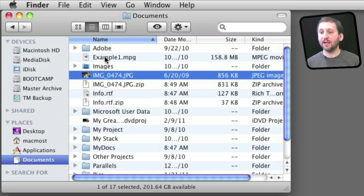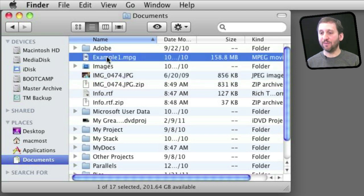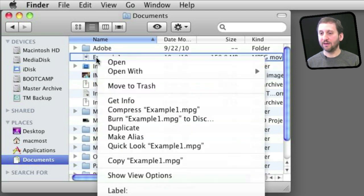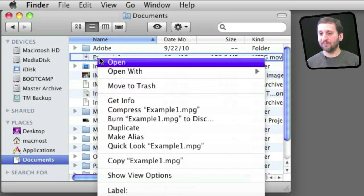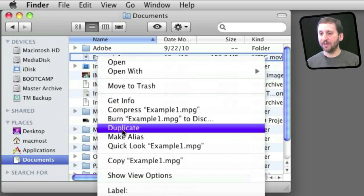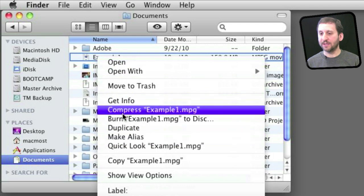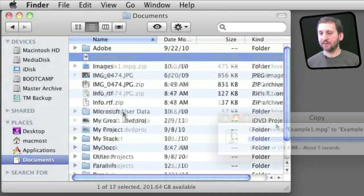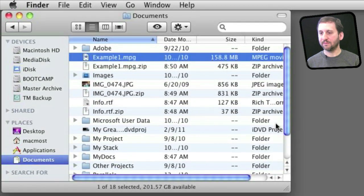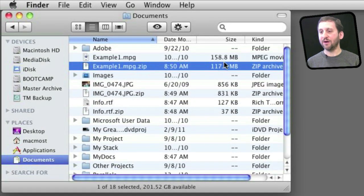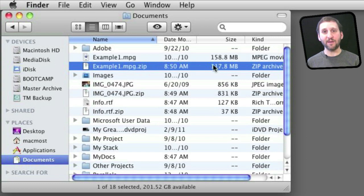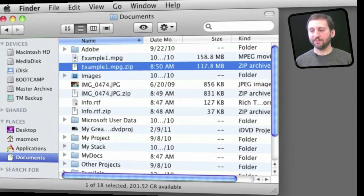Now let me try it with a video file. Here is an MPEG compressed video file. I am going to compress that. Also here I get a modest amount of compression.